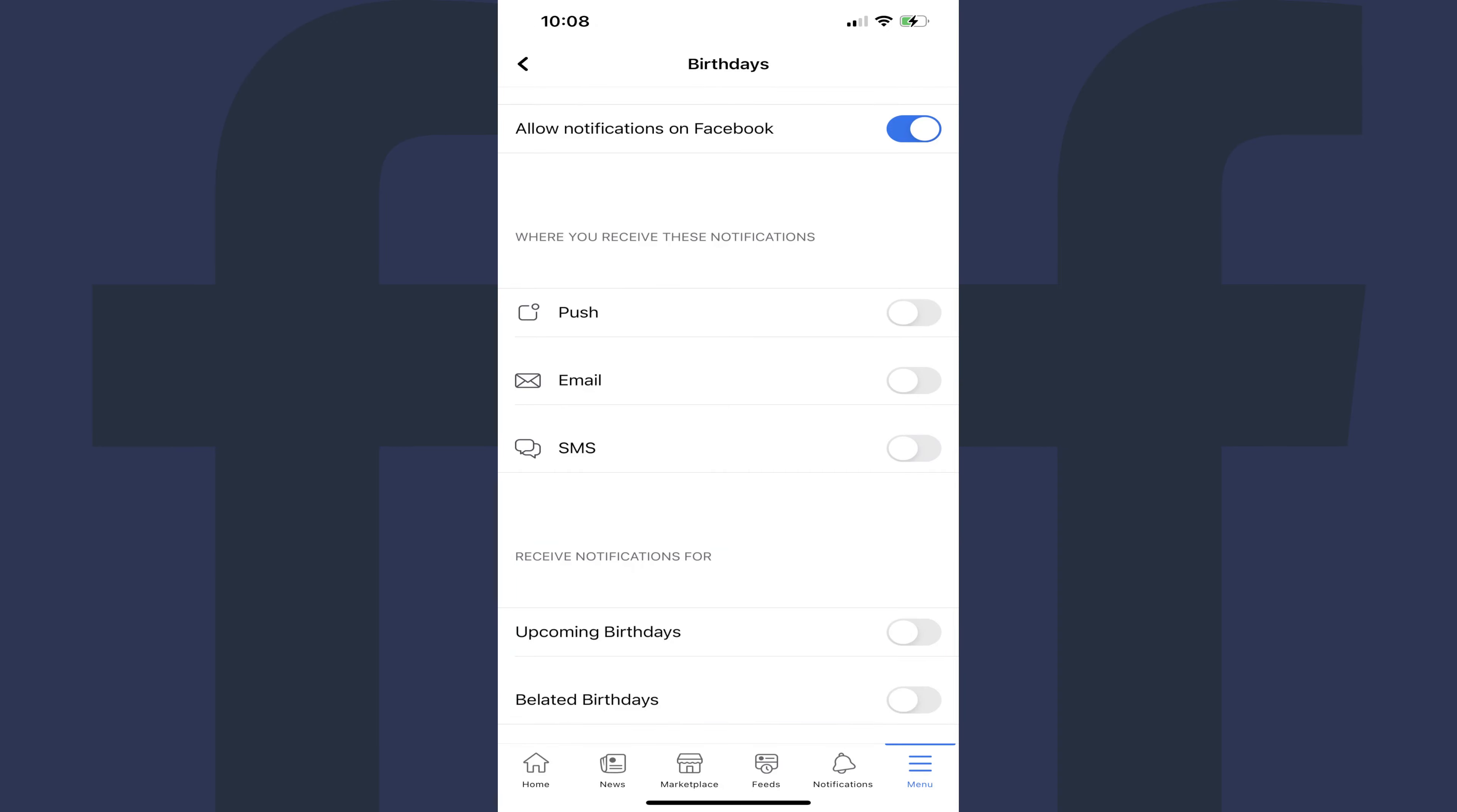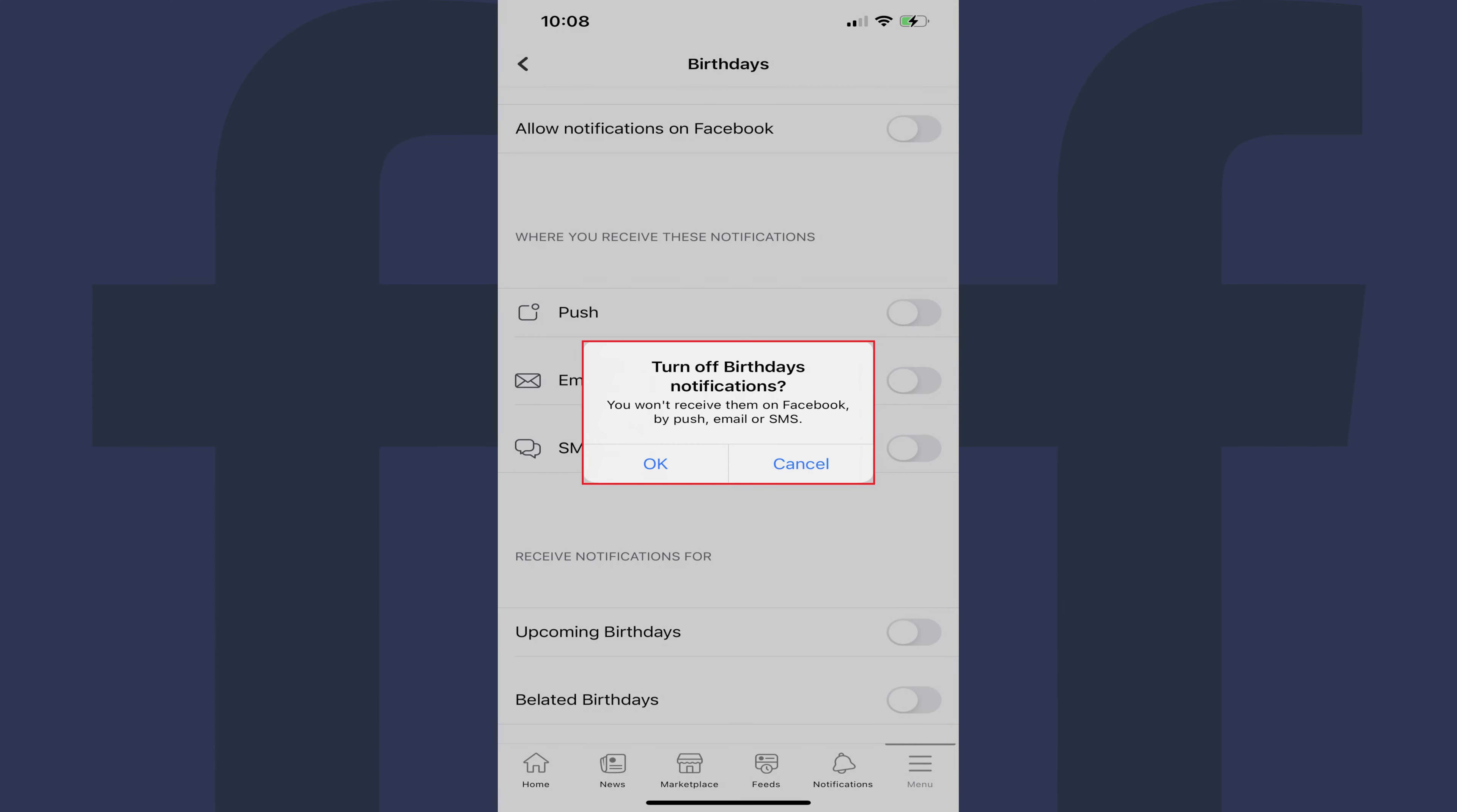Alternatively, if you don't want to receive any notifications associated with birthdays on Facebook, you can tap the toggle next to Allow Notifications on Facebook to turn it off. A window pops up asking if you want to turn off Facebook notifications and letting you know that you'll no longer receive notifications on Facebook